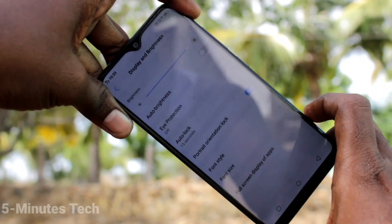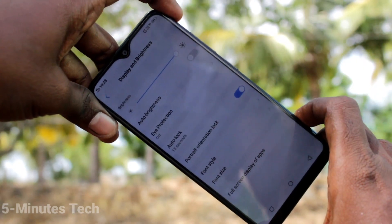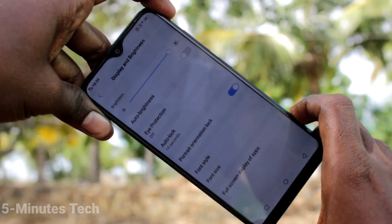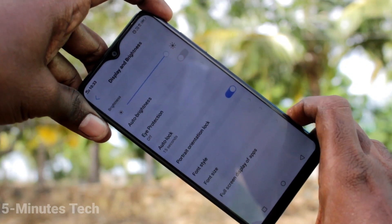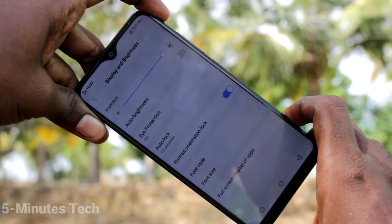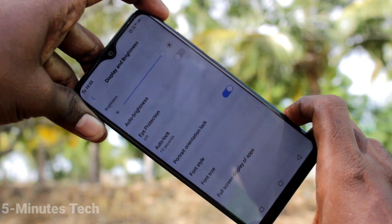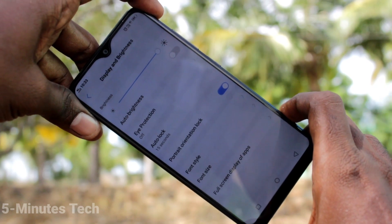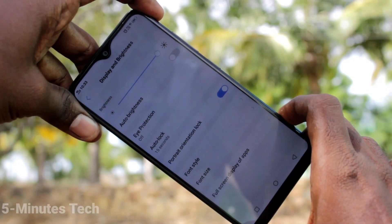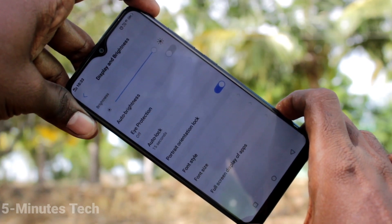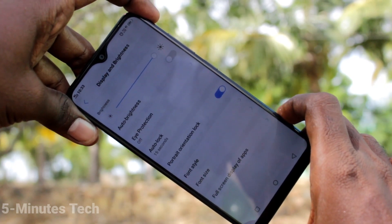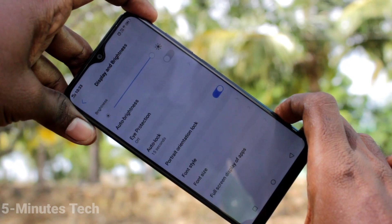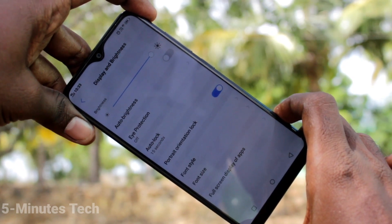The lowest setting is 15 seconds. So after 15 seconds of inactivity, your phone screen will be automatically locked. See it changes here — after 15 seconds it should be locked.